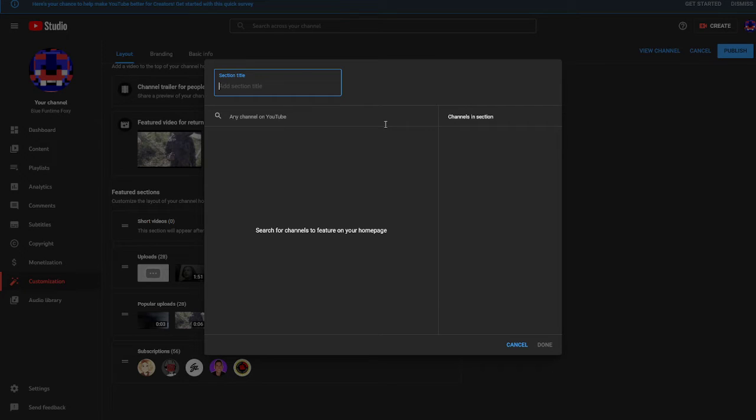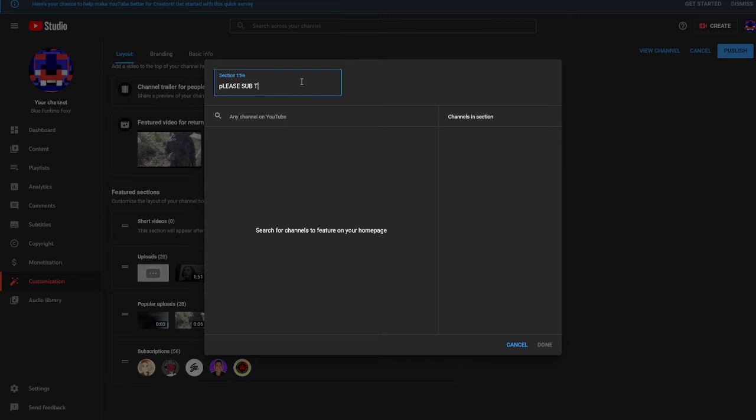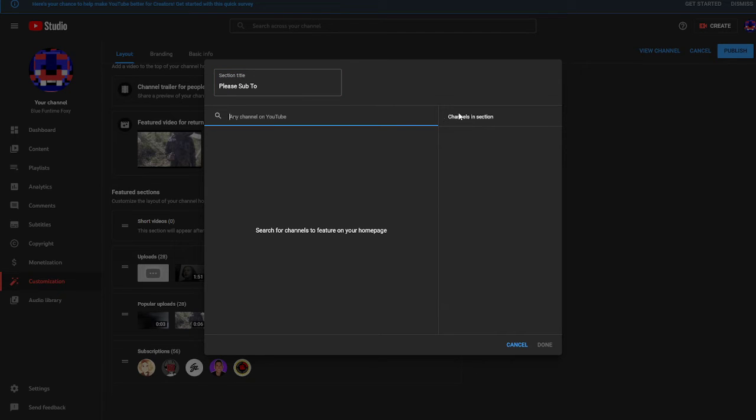And you can add the title, so this would be 'please sub to.' Then you can search any channel on YouTube.